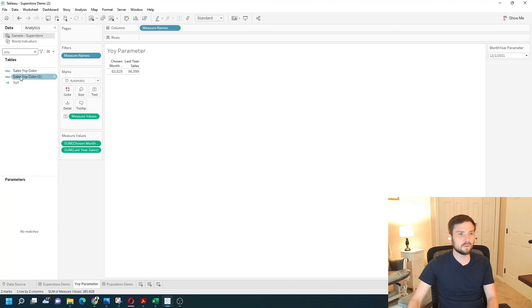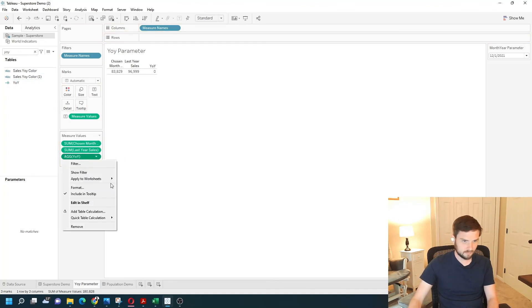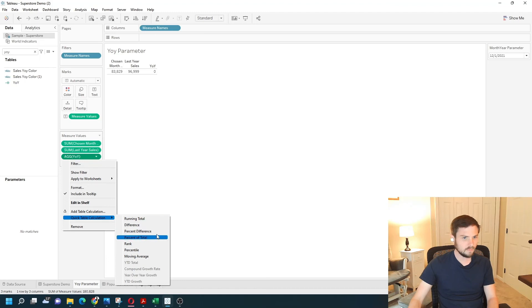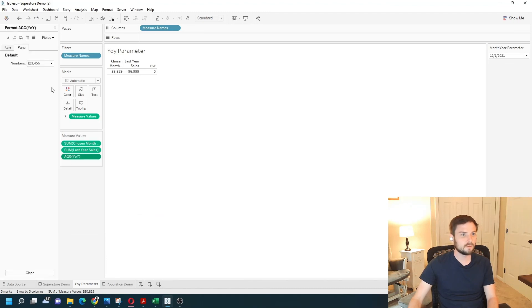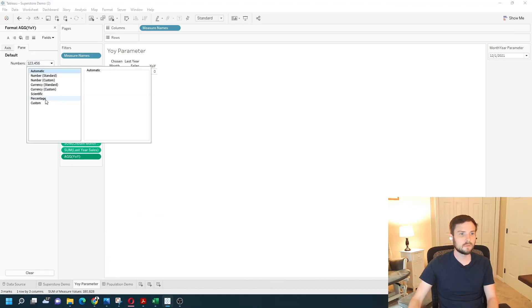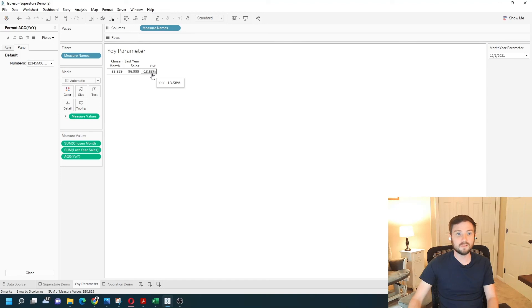And let's bring in that field onto the view. Make it a percentage. Oops. Format. Percentage. So year over year for this period is minus 13.58%. 83 is 13% less than 96.